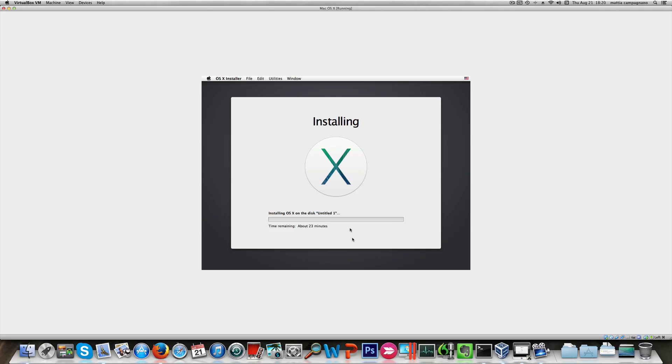This installation will require at least half an hour, so I'm gonna pause the video and see you guys in a little bit.